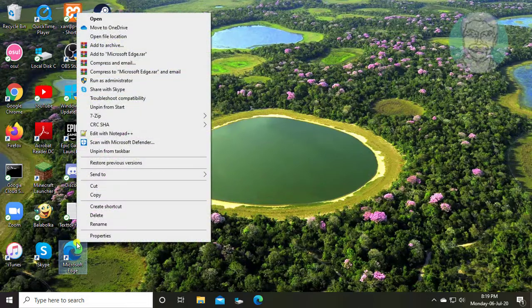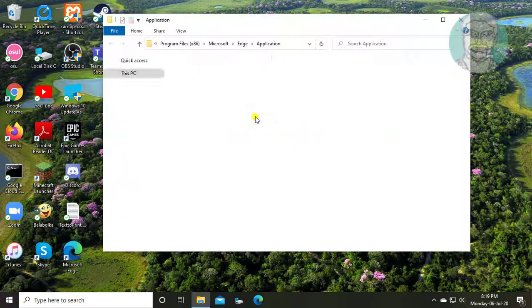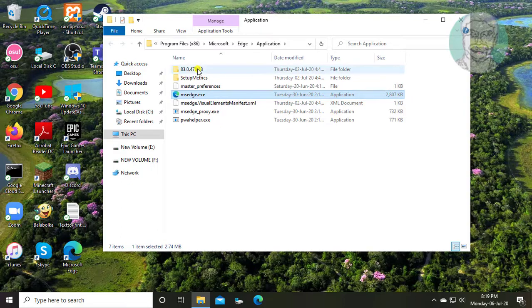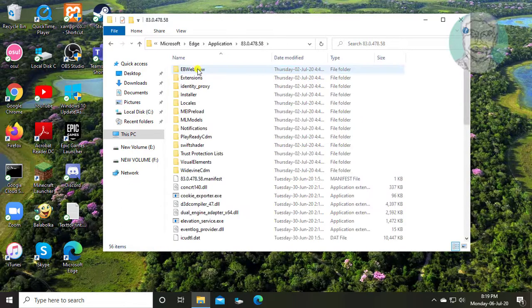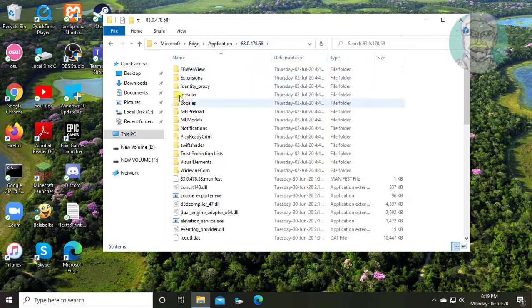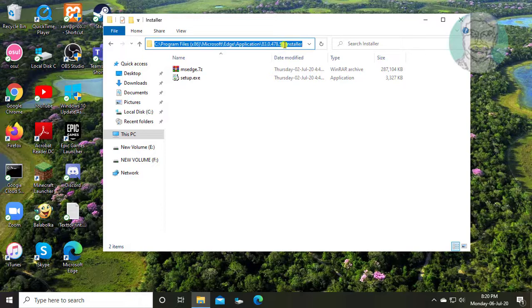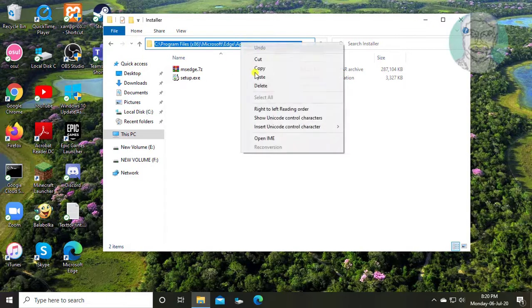Right click Edge and click open file location. Open the Edge version number folder, then open the Installer folder. Copy the folder location.